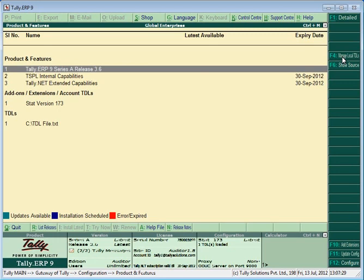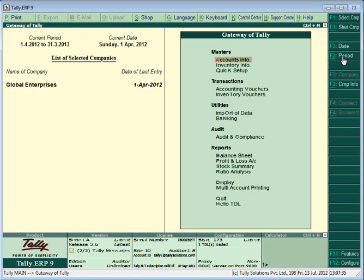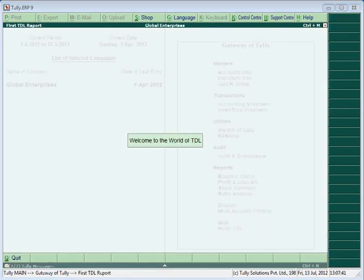After going back to Gateway of Tally, you would be able to see your newly added menu item. Selecting the menu item will trigger the report.